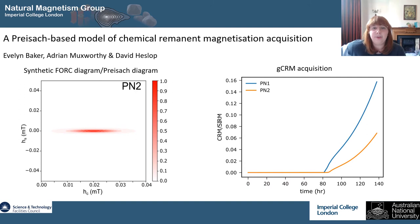I've used this model to investigate a wide range of different magnetic assemblages and different conditions — things like growth rate — to find out how CRMs respond.